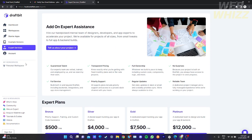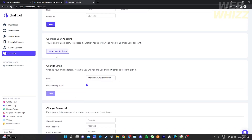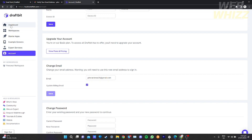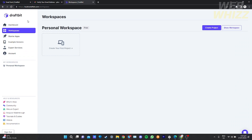In Expert Services, you don't need this right now, but it provides private trainings and private support from Draftbit — that's why it is expensive. If you go to Account, this is where you can change basic info like your name, password, and ID, and also upgrade your account to an improved plan.